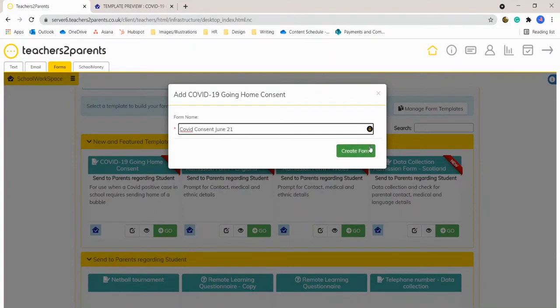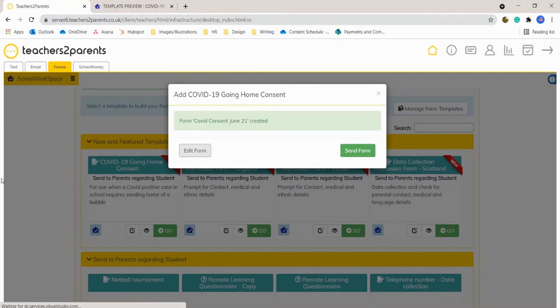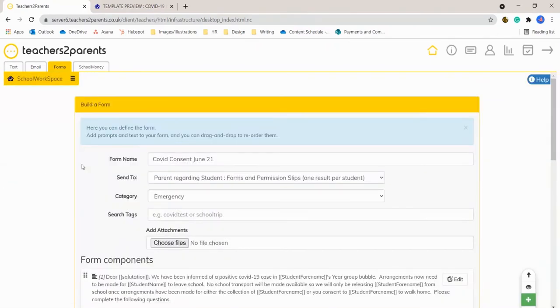And you can either edit the form or you can send it straight away. So we'll edit it now just to show you how it works.